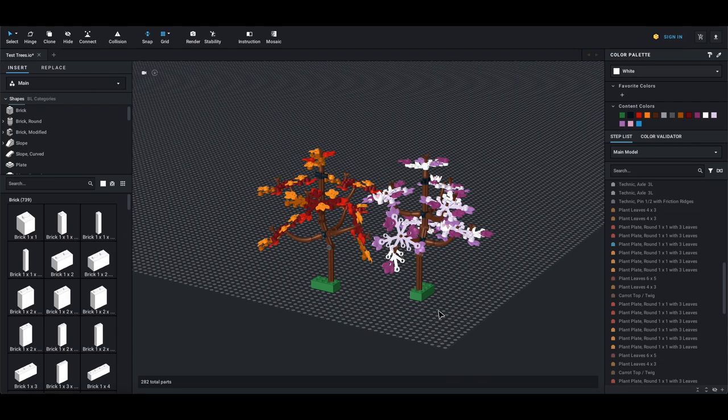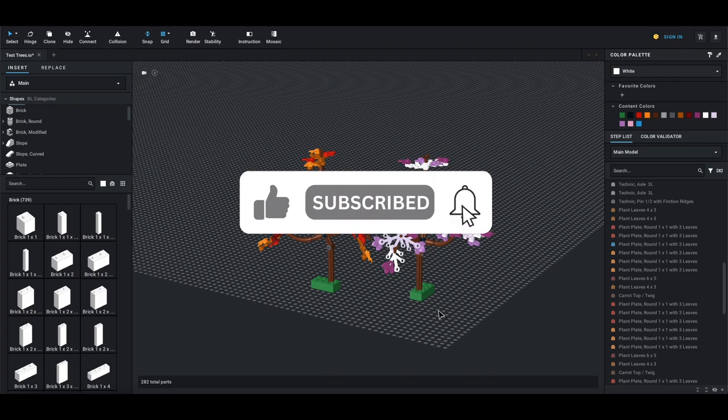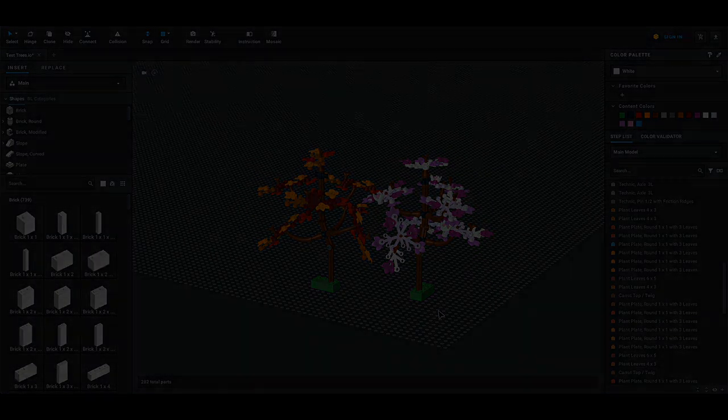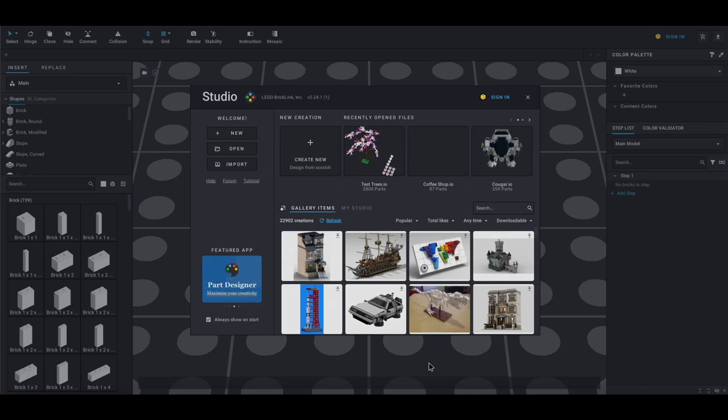If you like this video, please remember to hit the like button and subscribe for more content. We will have more reviews coming out around the corner, so let's get into the video. To accomplish this build, we started in the BrickLink Studio here.